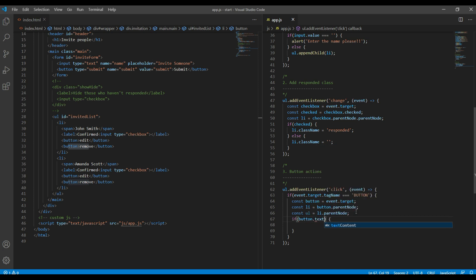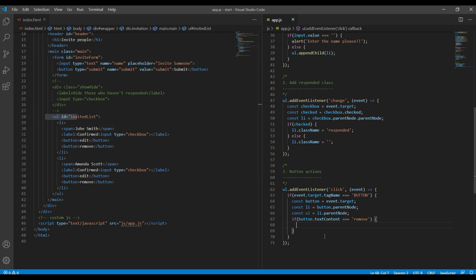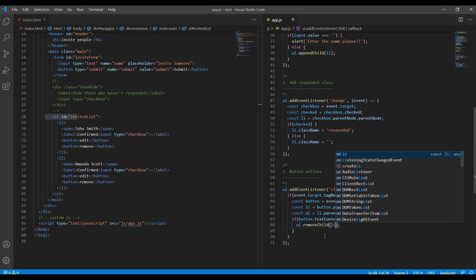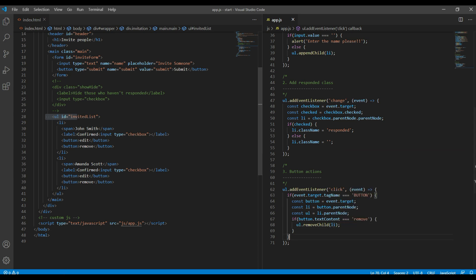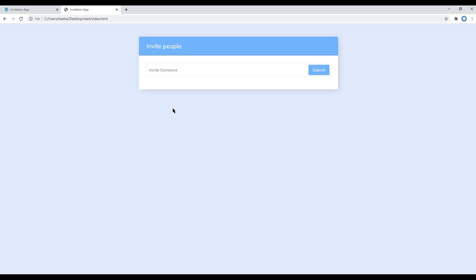Now let's add an if condition for the remove button: if button.textContent equals 'remove', then all we have to do is remove this li from the ul, so it will be ul.removeChild(li). Once done, you can refresh the site, and now if you click on the remove button it will remove that item.